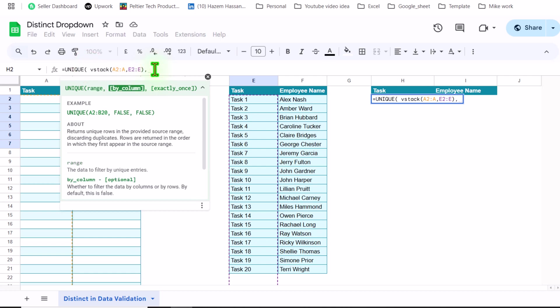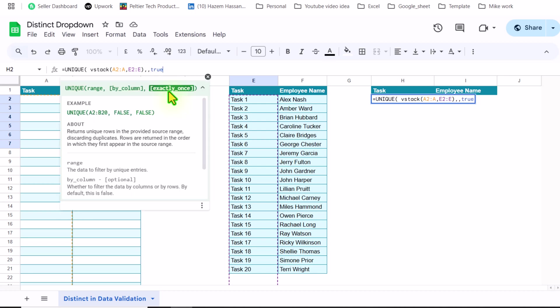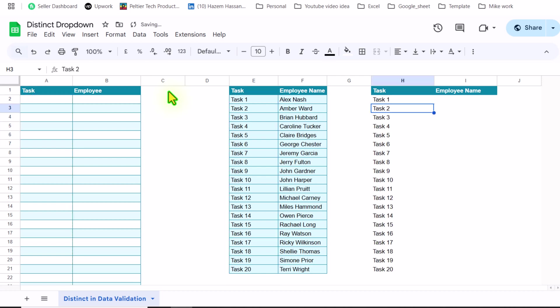This whole function result is my range. Hit comma. I will skip the second parameter and for the third parameter, I will type true, close parenthesis, hit enter.